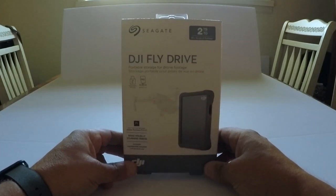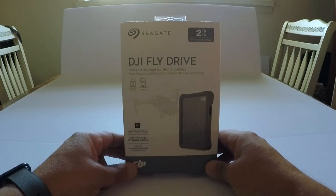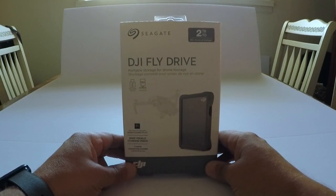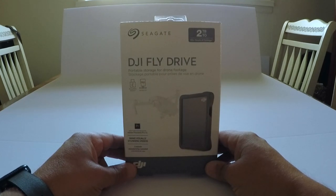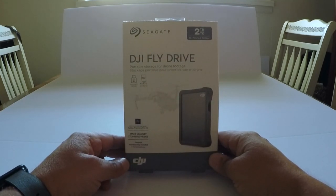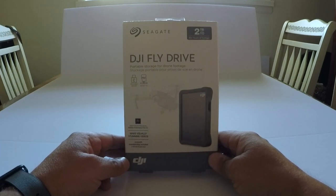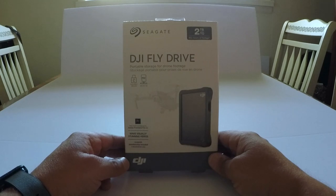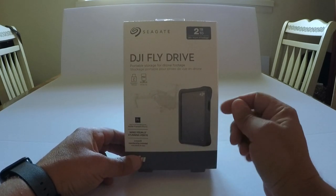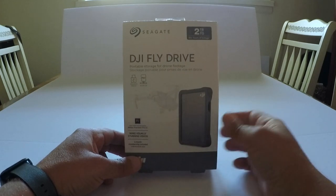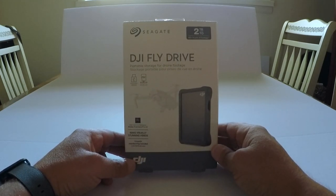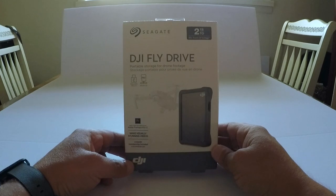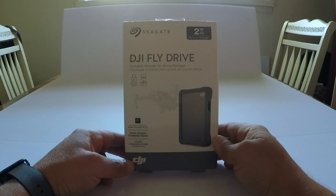Hey, what's going on everyone. Today we're going to talk about the DJI Fly Drive, a two terabyte hard drive made by Seagate. It works with your Mavic or any DJI drone. It's got a micro SD slot on the side where you can plug the cord right out of the drone and plug it right into your PC.